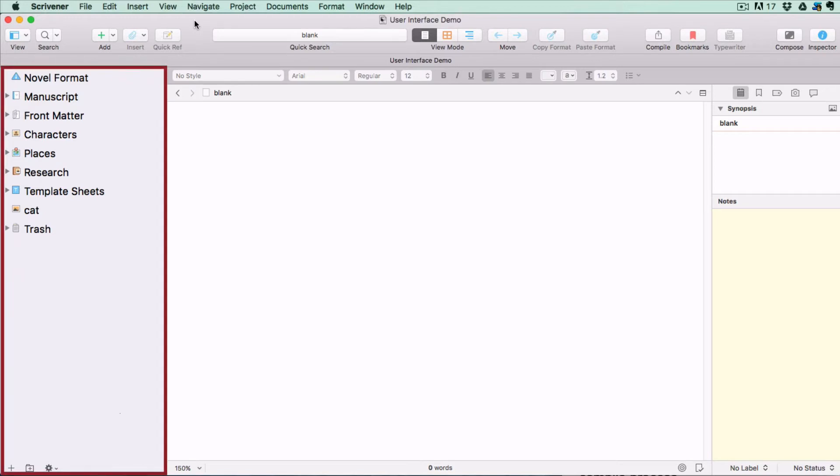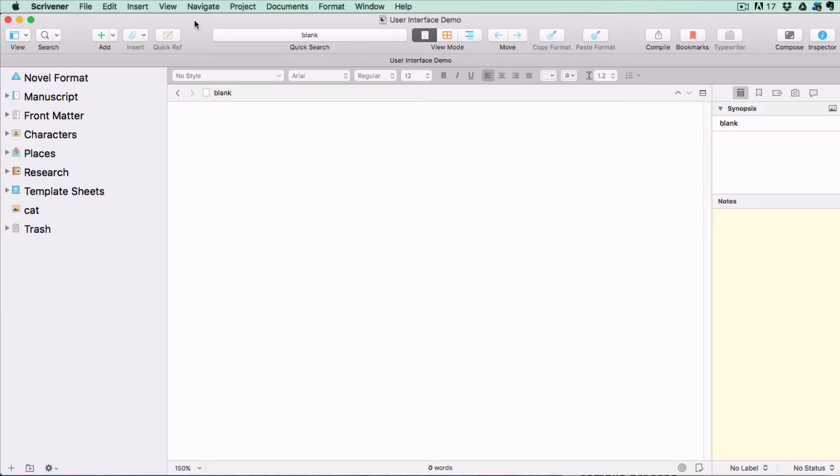The container on the left hand side is called the binder. It's a document browser that keeps all the files and folders pertaining to the project together in one place.